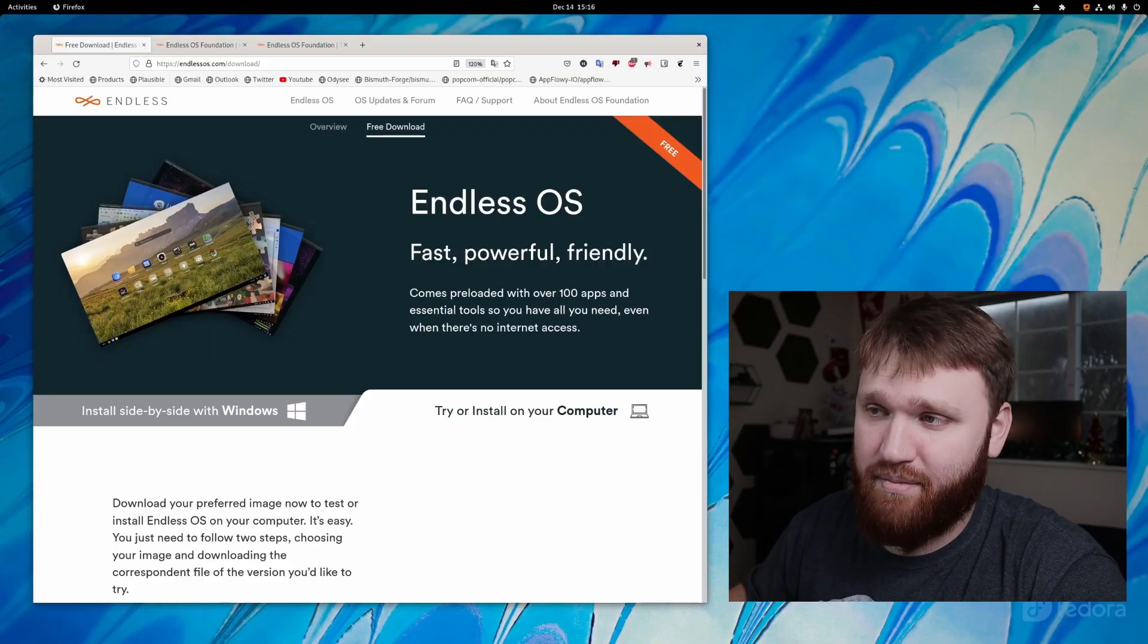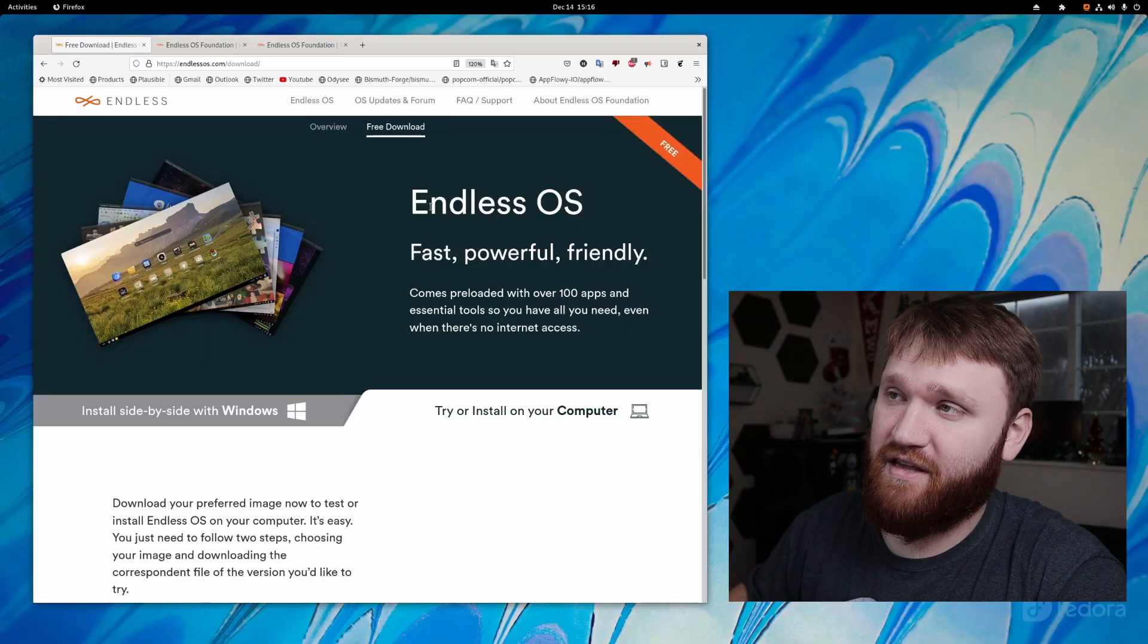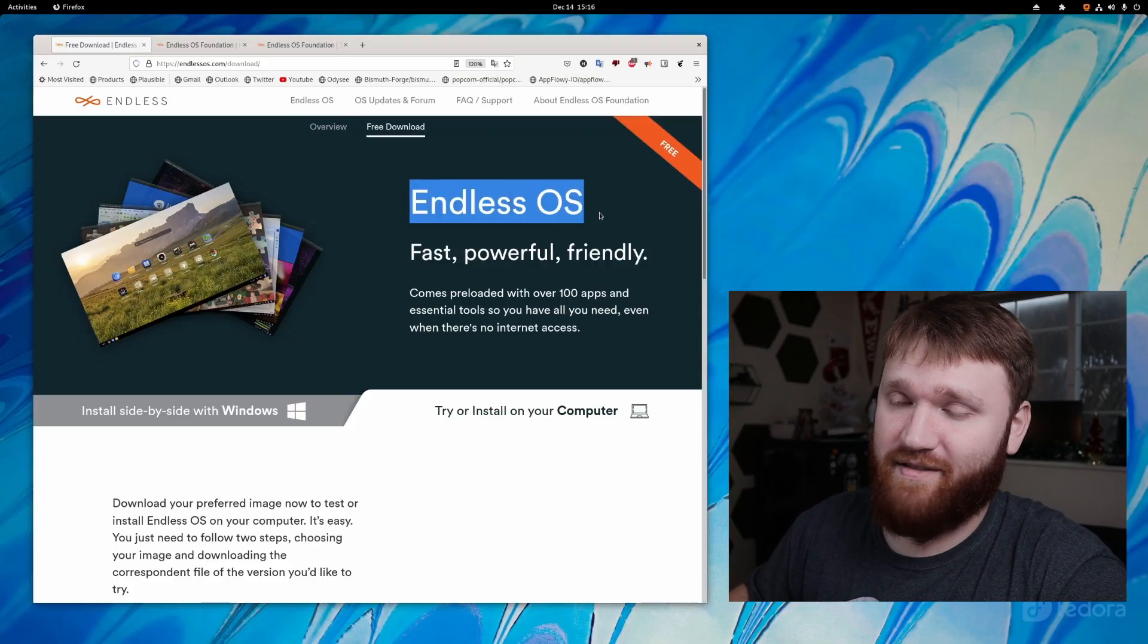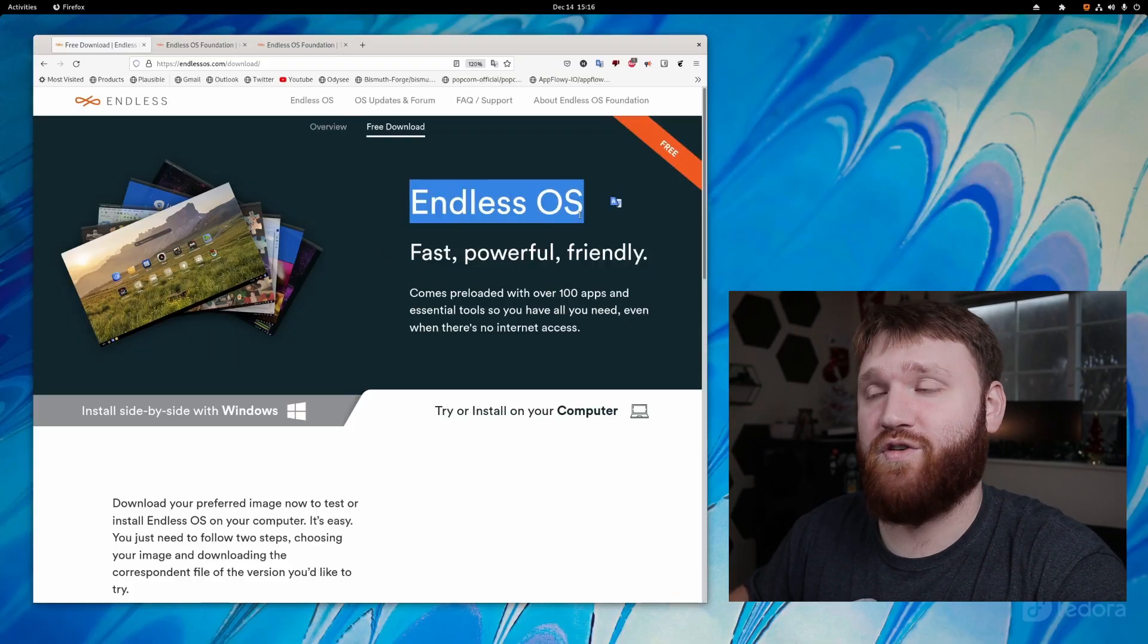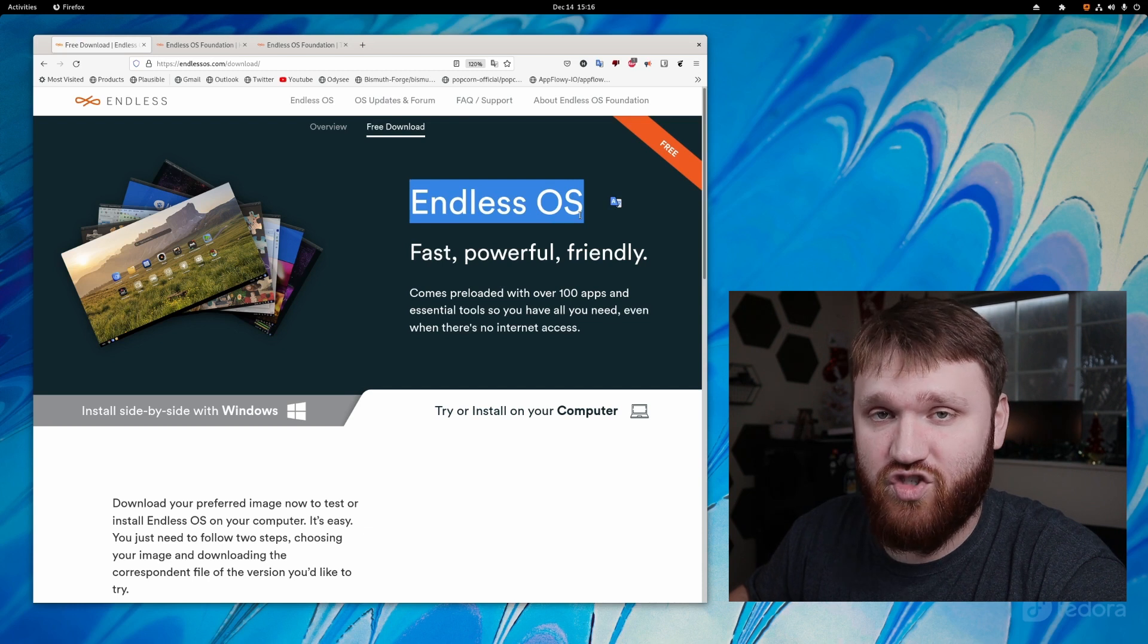Hello everybody, this is TechHut. In this video, what we're going to be doing is taking a look at Endless OS. This, I believe, is the very best Linux distribution for children.